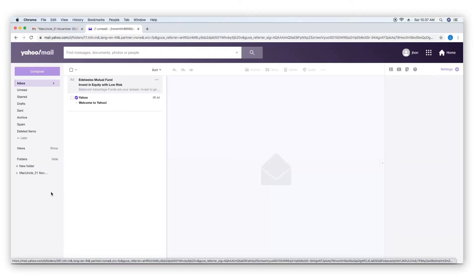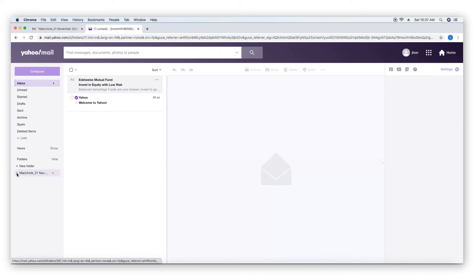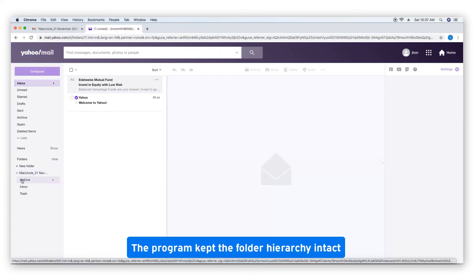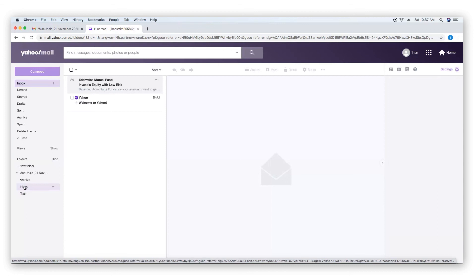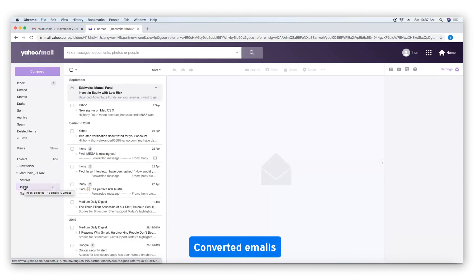Go to Yahoo. The program kept the folder hierarchy intact. Converted emails.